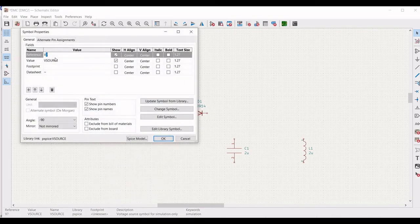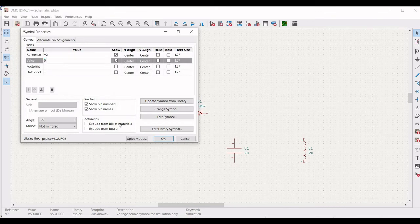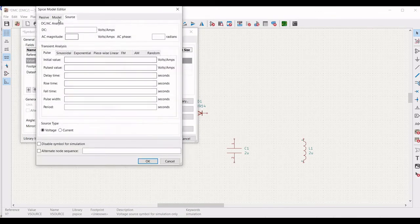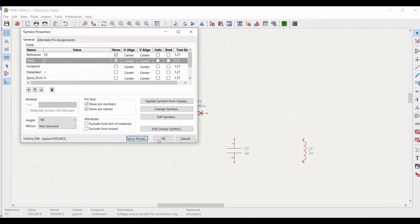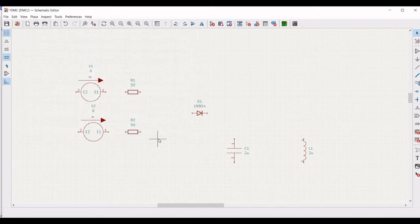Right click on the second voltage source, define the reference as V2, define the value as 0, click on SPICE model, select the transient analysis as sinusoidal, define the amplitude as 15 volts, frequency as 150 kilohertz, DC offset as 0, and click OK. Now all the values of the components have been defined.